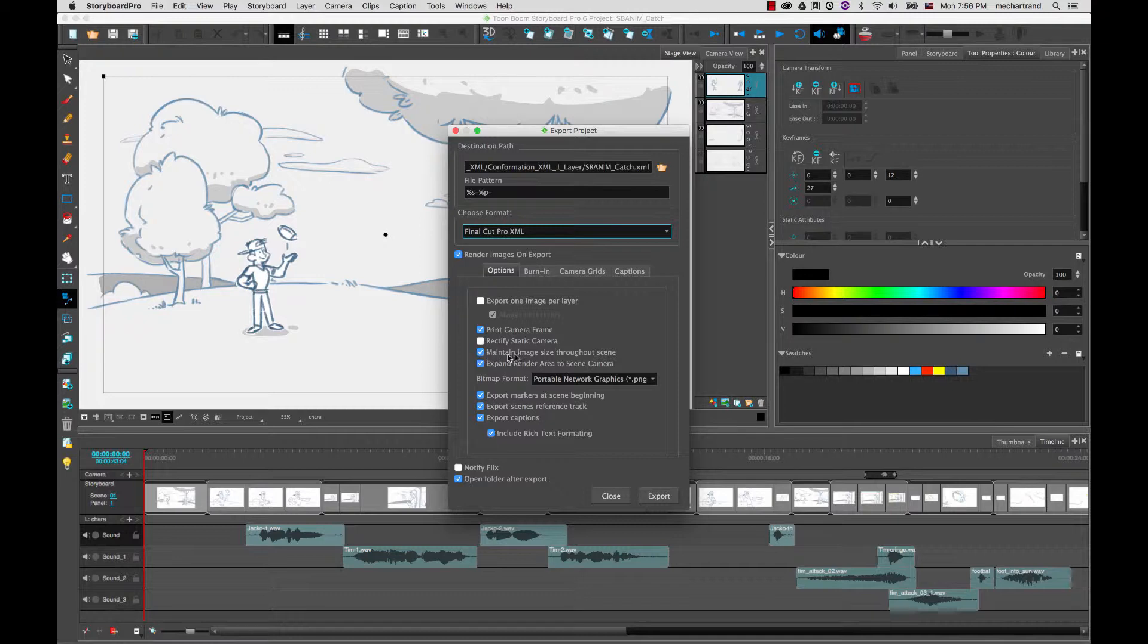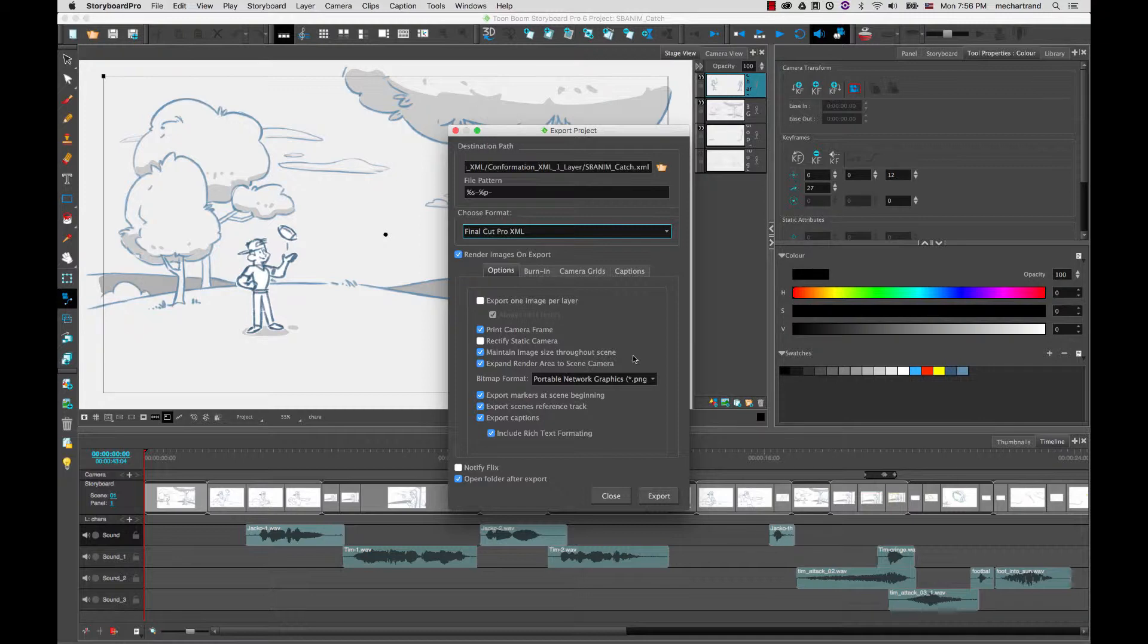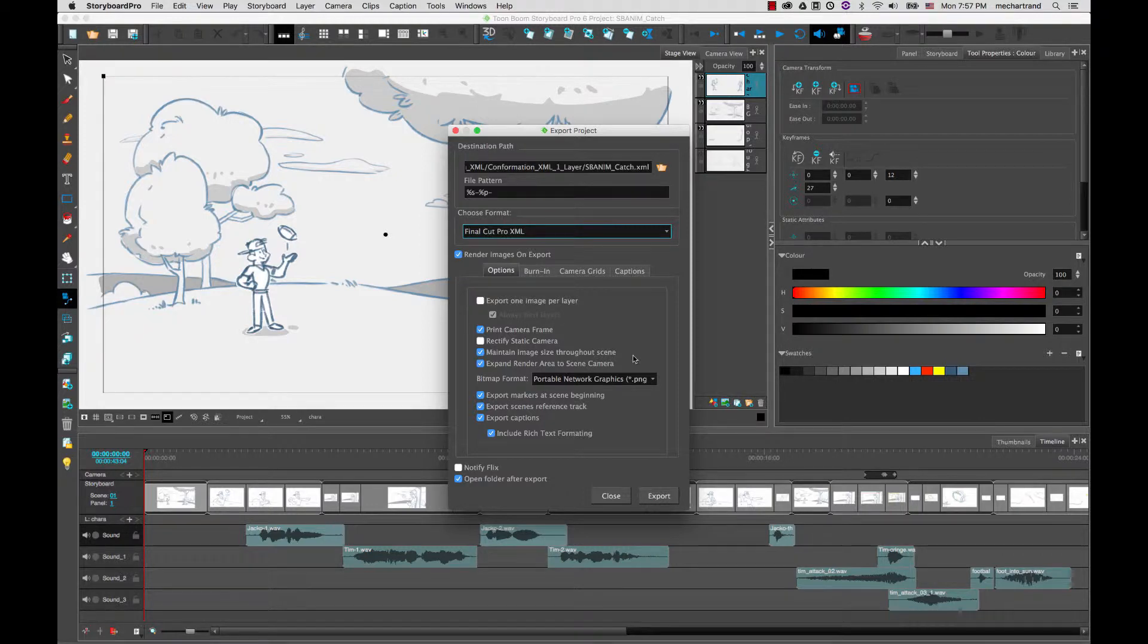So maintain the image size throughout the scenes, that is if you already have camera motions with a different format and all that, all the images in the different panels will have the same resolution generally matching the biggest image. Expand render area to scene camera will make images that will encompass the entire camera motion giving you enough resolution to be able to rework the camera motions in the animatic software.